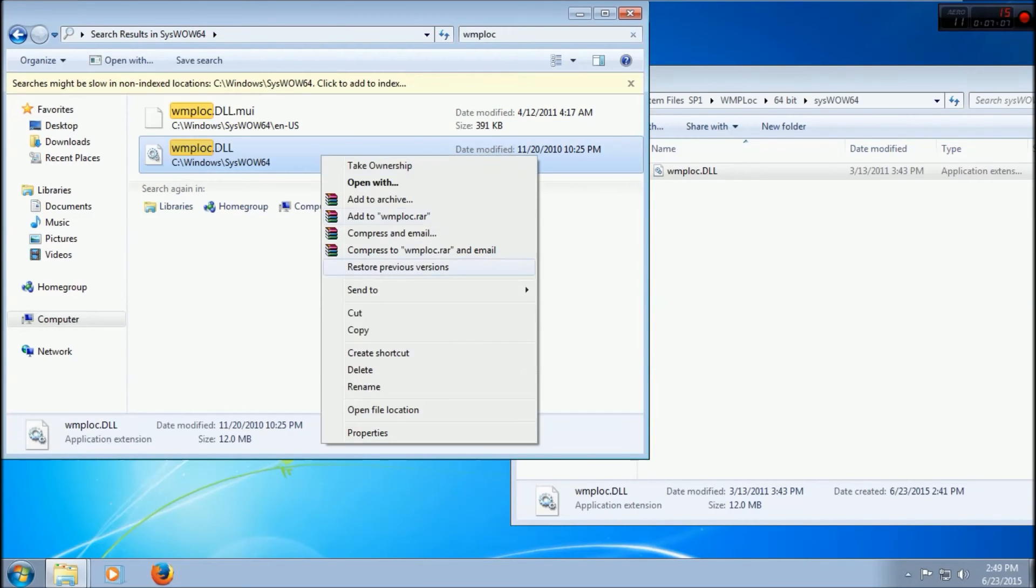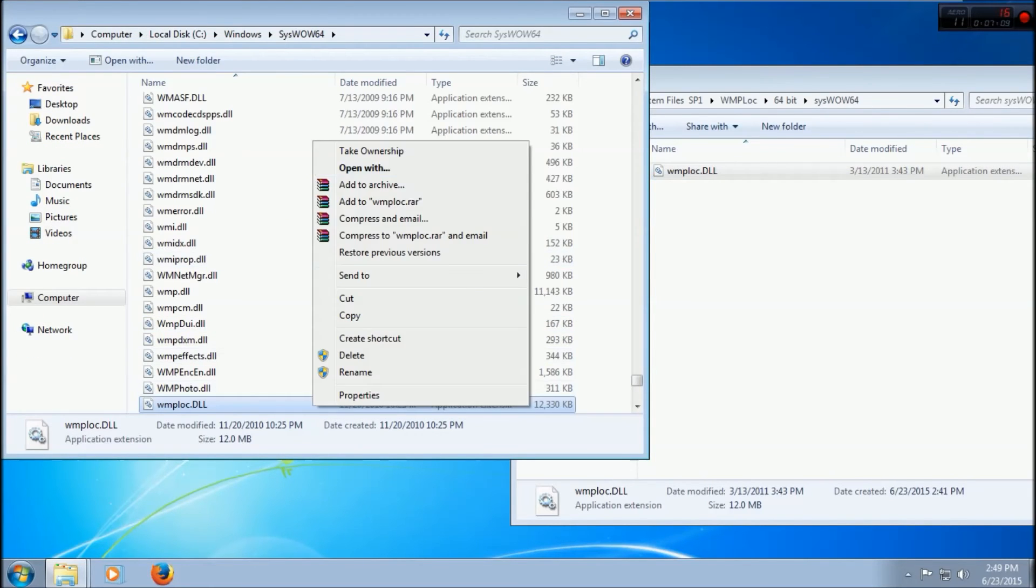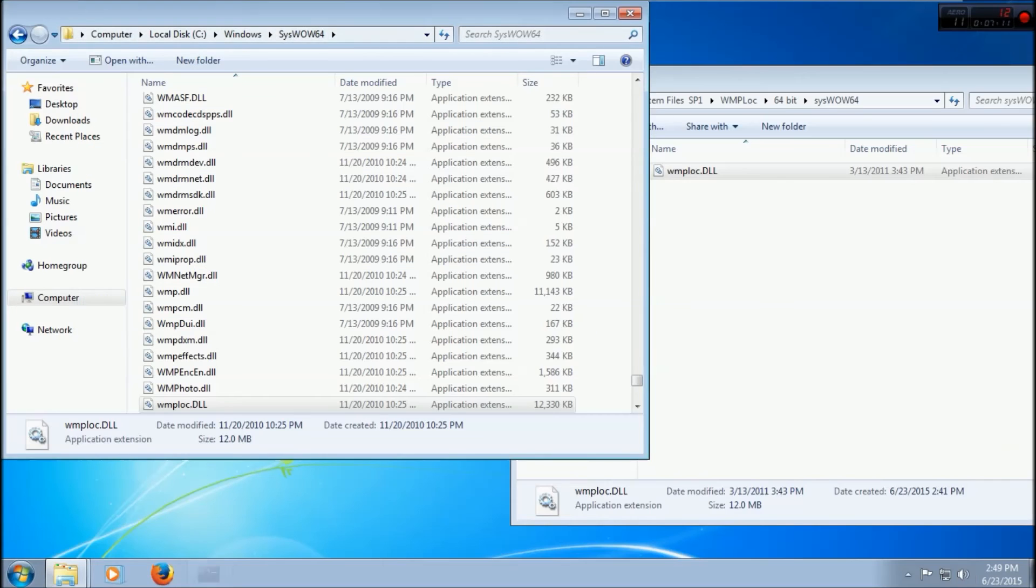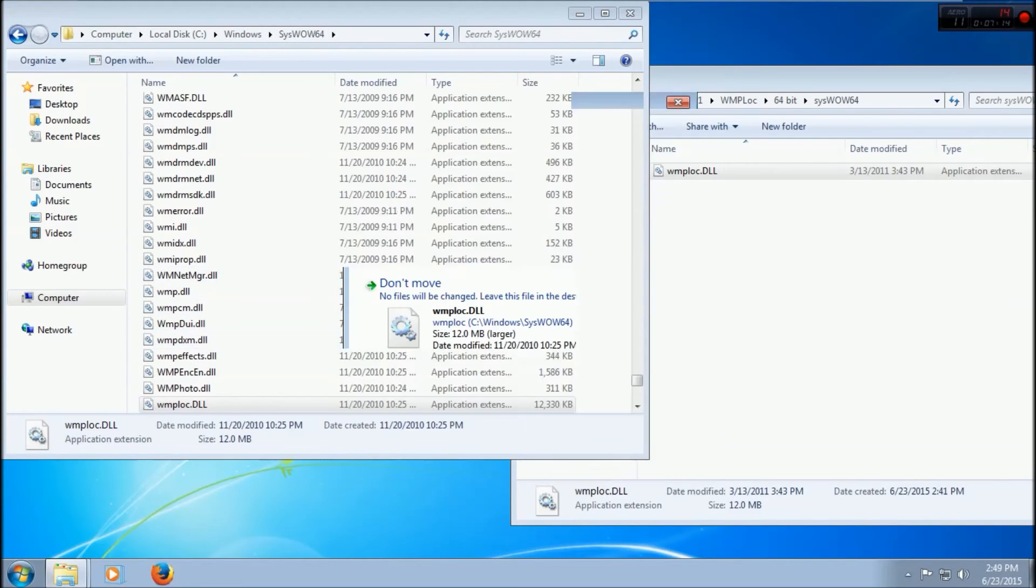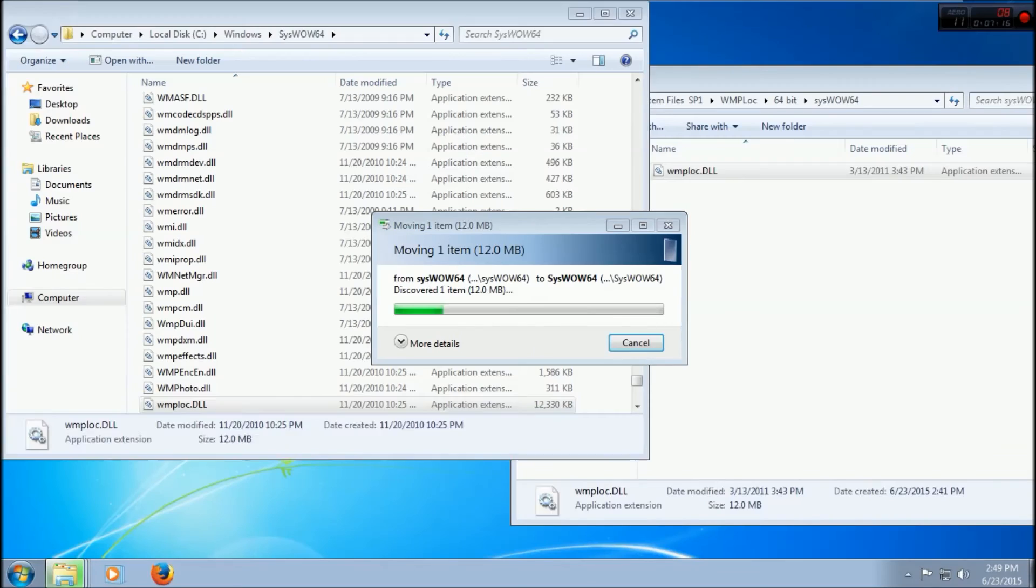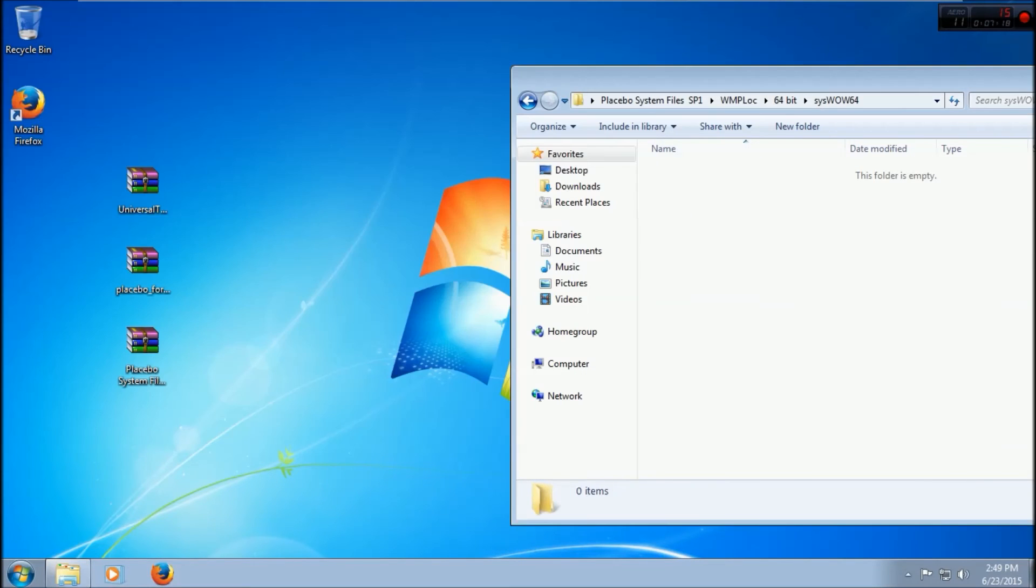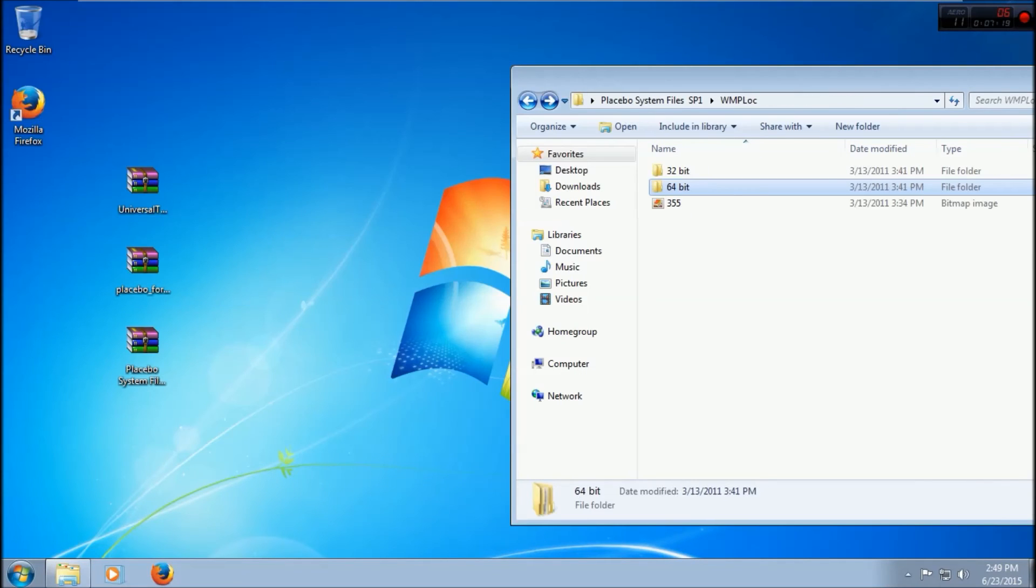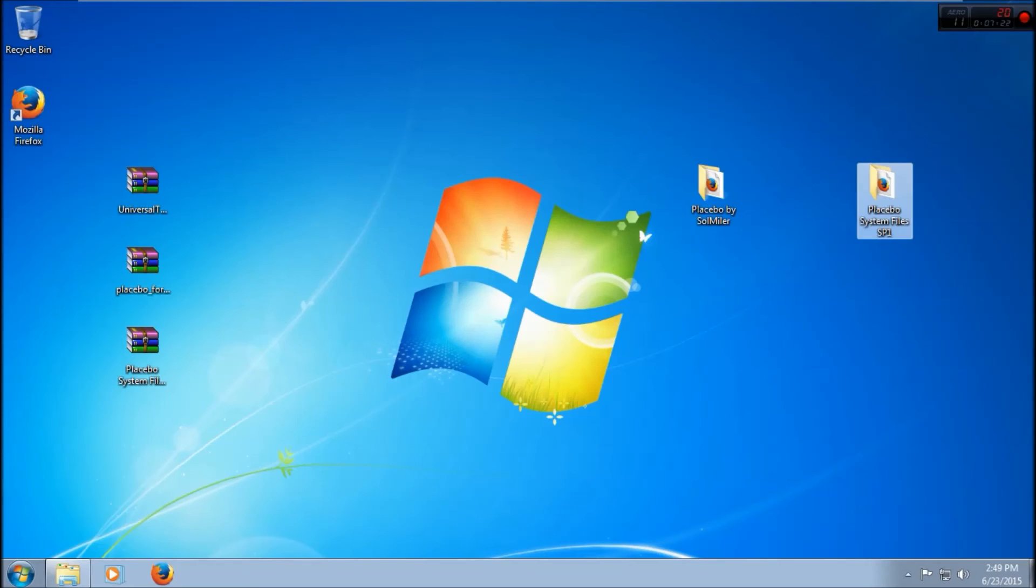Open file location, take ownership. Drag it in here - move and replace, continue. And now we should be done, good to go. So now that we are done with that, we will restart our computer one more time. I'll see you guys then.